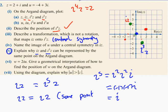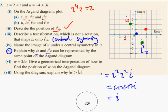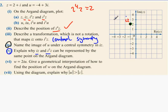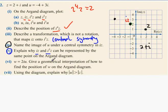Name the image of U under central symmetry in IZ. IZ is dotted in black. U is at -4 + 3i — minus 4 up 3 across. Central symmetry means I go across 1 down 3 to get to IZ, then go down 1 across 3 again, and what I get is 2 + i. And 2 + i is Z.